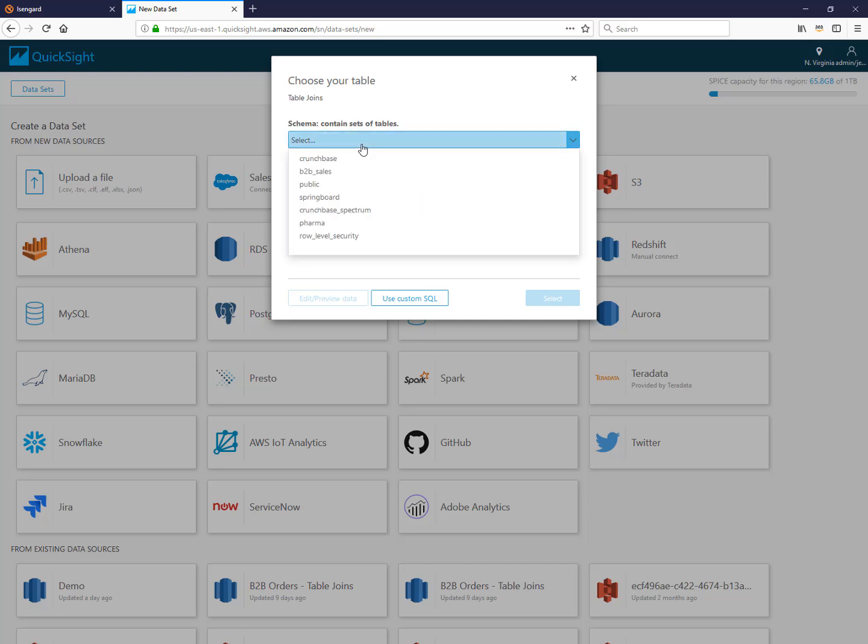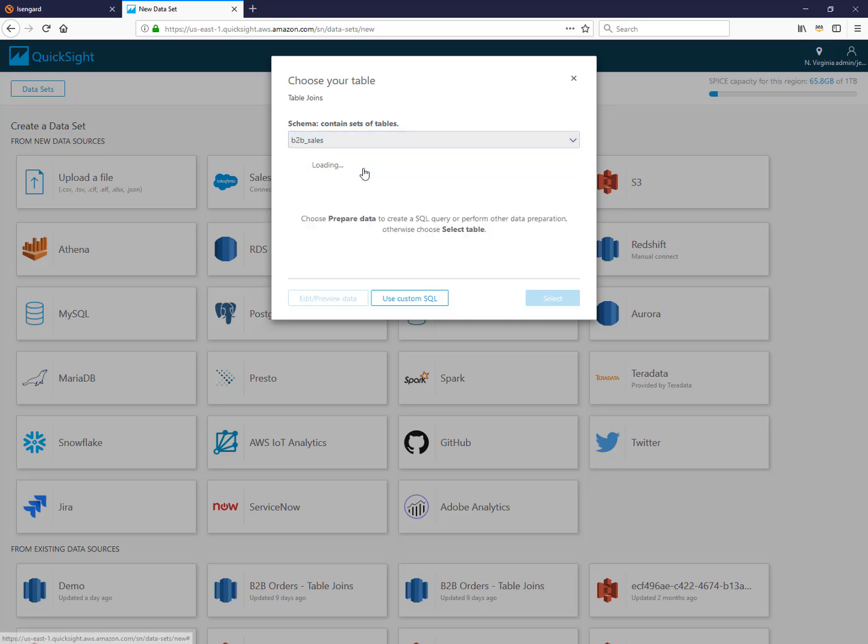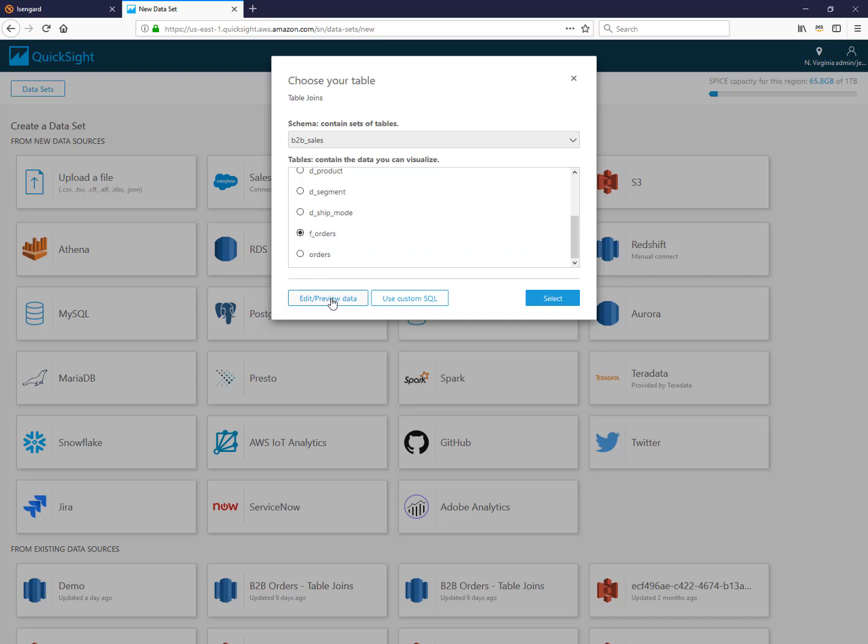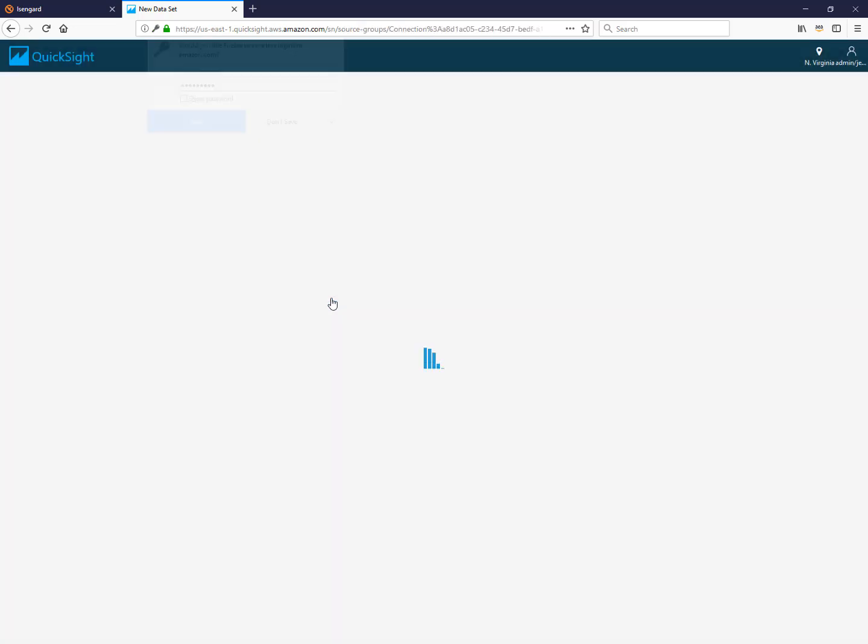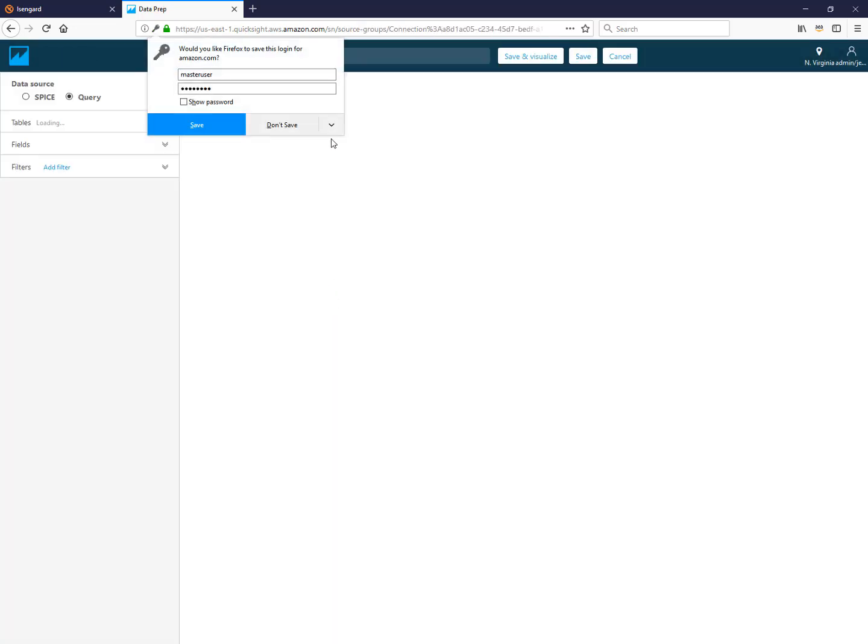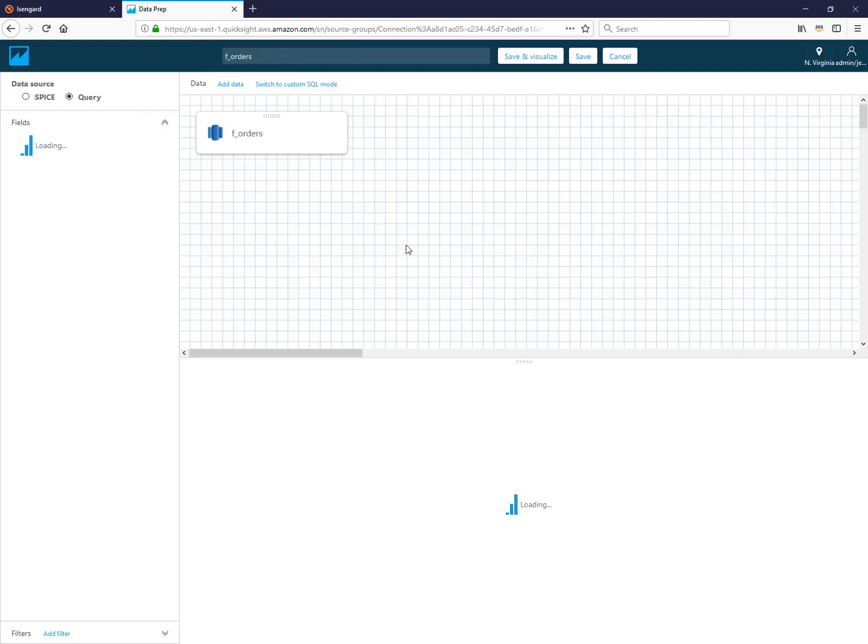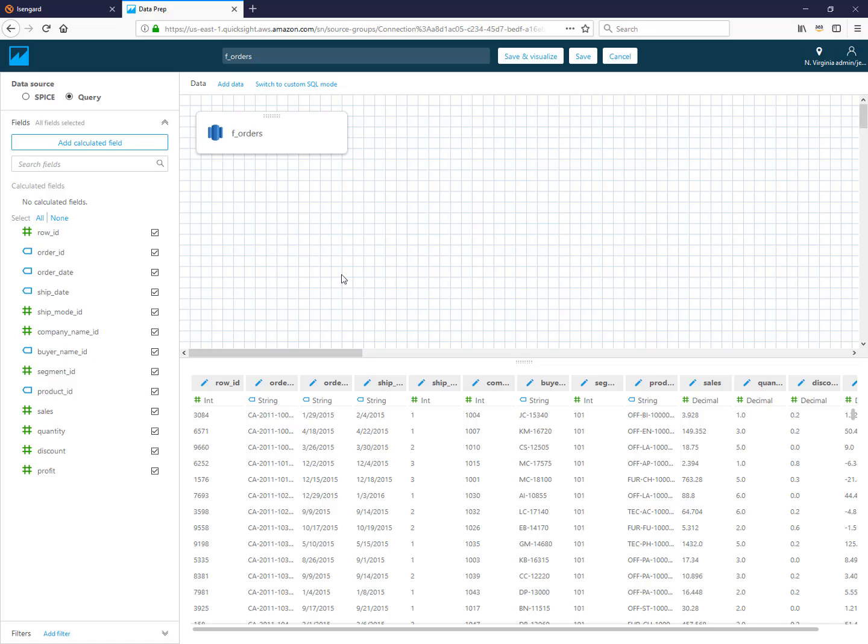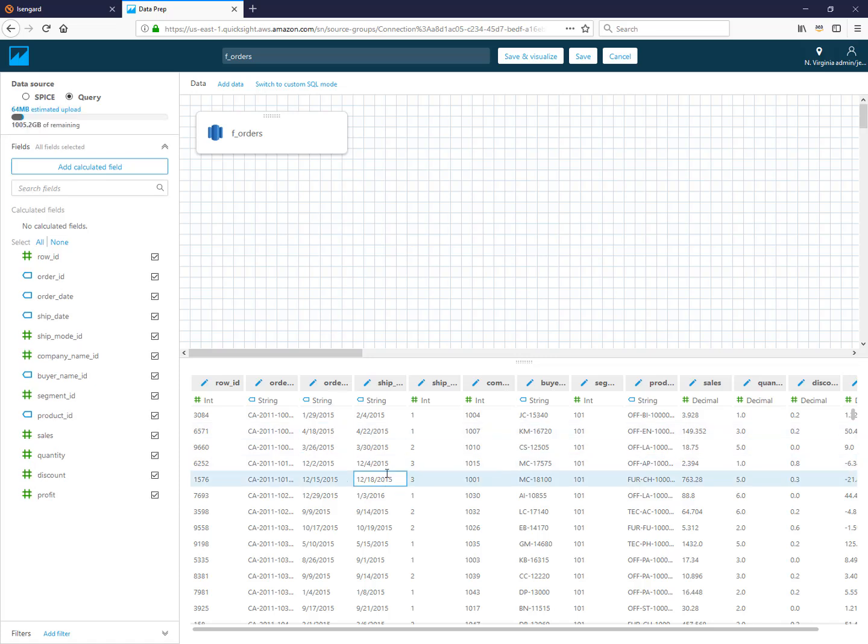Next it asks you to choose a schema, and from here it looks like you can only pick one table to connect to. But if you just pick one of them and choose edit preview data, then this will bring you to the data prep screen where you can add additional tables and then join them. Here it's going to load a preview of the data from the first table that I selected.